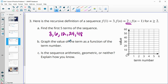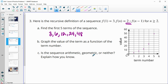Now graph the value of the term as a function of the term number. Term 1 is 3, which is below 5. The 2nd term is 6, just above 5. The 3rd term is 12, above 10. The 4th term is 24, almost to 25. The 5th term is 48, almost to 50. This sequence is geometric because we have repeated multiplication.